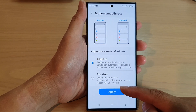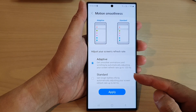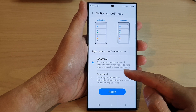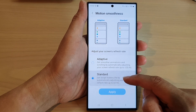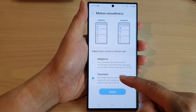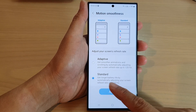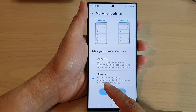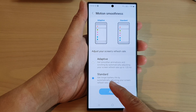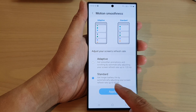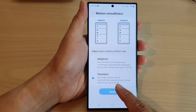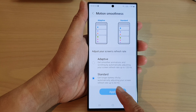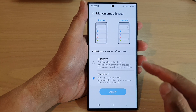If you want your phone to have a longer battery life, then you would choose Standard. This will allow the phone to get longer battery life by automatically adjusting your screen refresh rate up to 60 hertz.